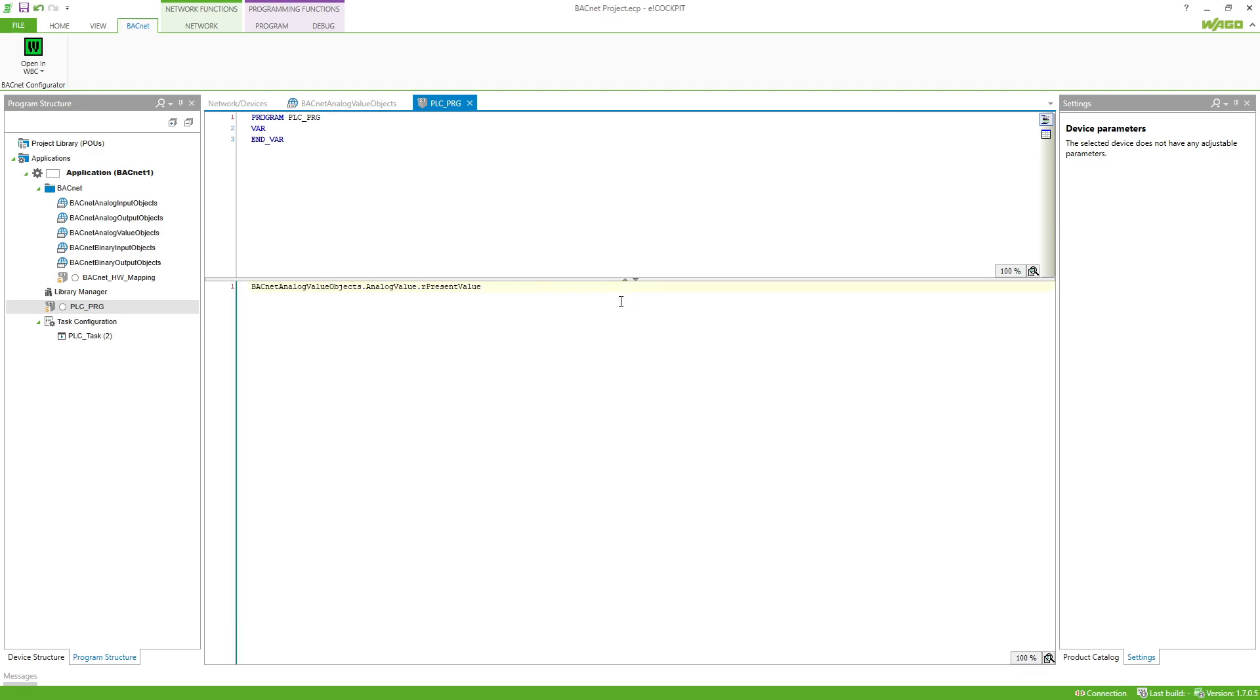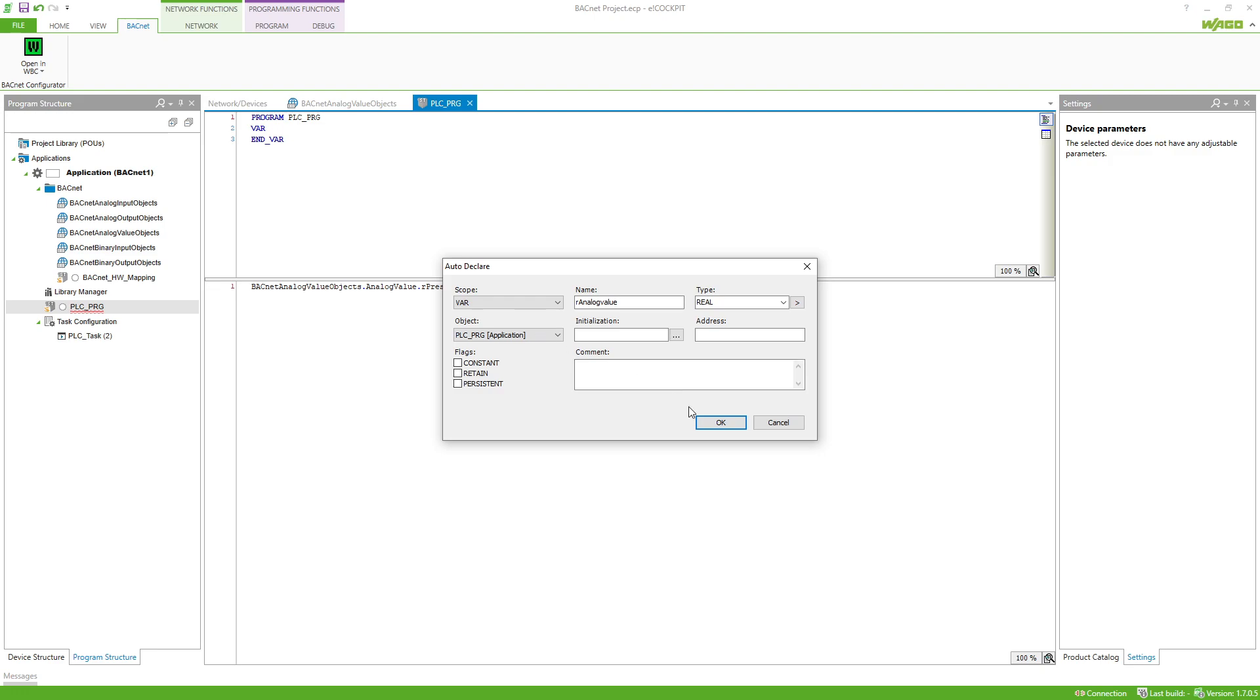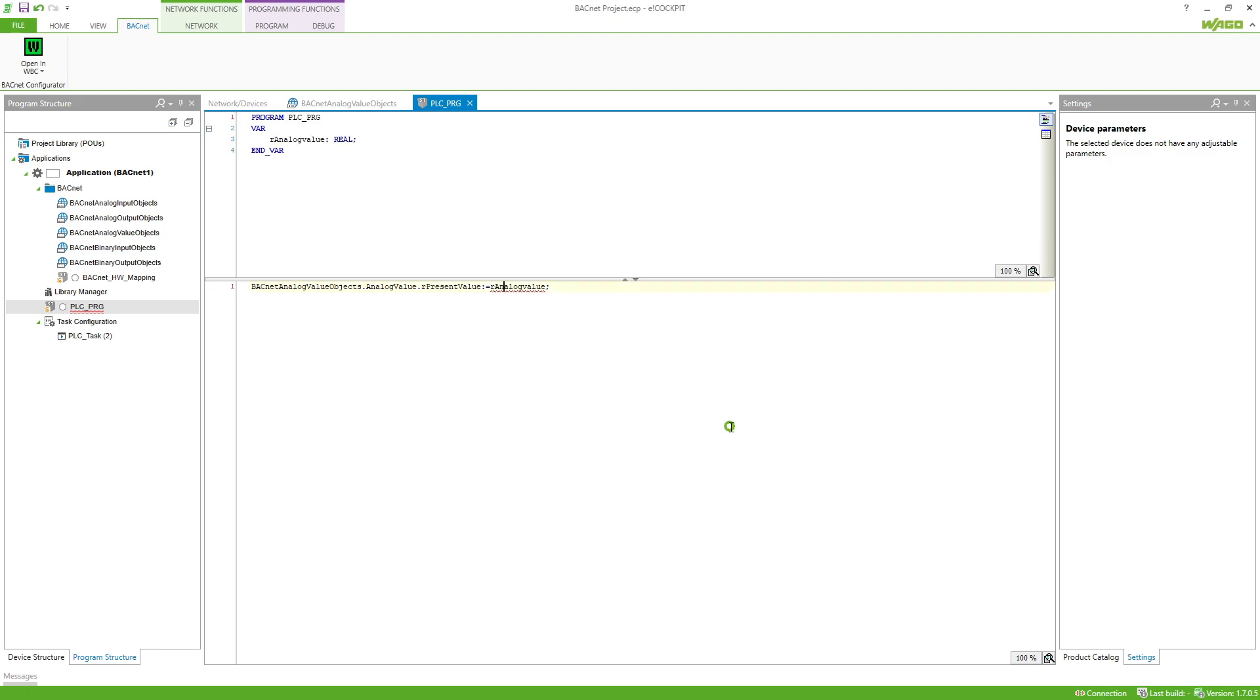Afterwards a variable is assigned and created via the declaration window. In this example we show the cyclic writing of the present value. If you want to write only on a value change or priority control, you can use the code example for the application node Vagosys Bacnet.